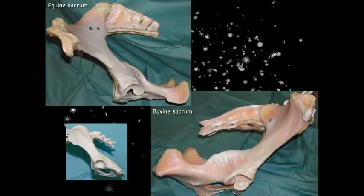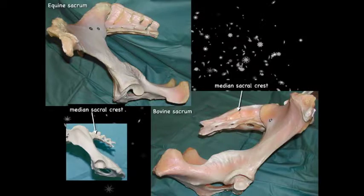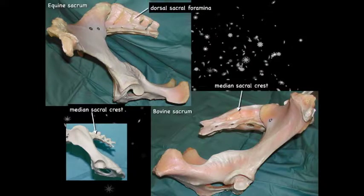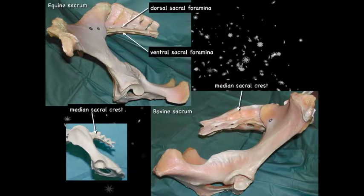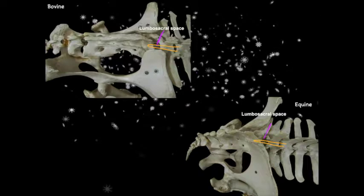Moving back into the sacrum: in this equine sacrum we're starting to see fusion of the dorsal spinous processes, though generally they are not fused in the horse. In the bovine and canine, they are fused to form a medial sacral crest. Notice the dorsal sacral foramina and the ventral sacral foramina — both the dorsal and ventral branches of the spinal nerves pass through these. In the adult animal, the spinal cord generally ends at about the level of S1. A lumbosacral epidural is rare in horses — more commonly this space is used for a cerebrospinal fluid tap.